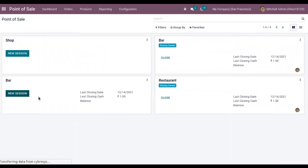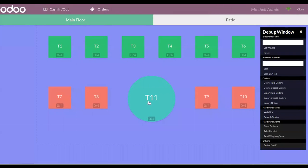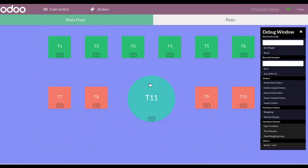Now let's start a new session and choose a table for which you want to place an order. You can set the opening cash.